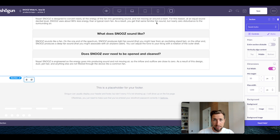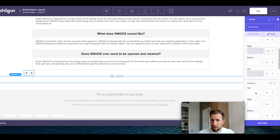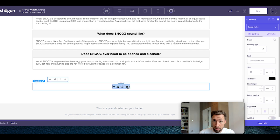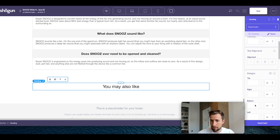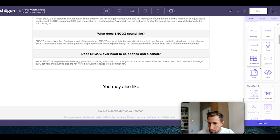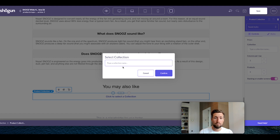Let's now create the related products section. Create a new section and drag it in. Just like the previous sections, make it full width, 1200 pixel max width. Go to styles, make the margin right and left auto, and make the padding on the top and bottom 50 pixels. Add a heading — you can say 'Related Products' or 'You May Also Like' — and make sure you have a margin at the bottom of 20 pixels. Now go to content, scroll down to Shopify, and pull in the collection element.